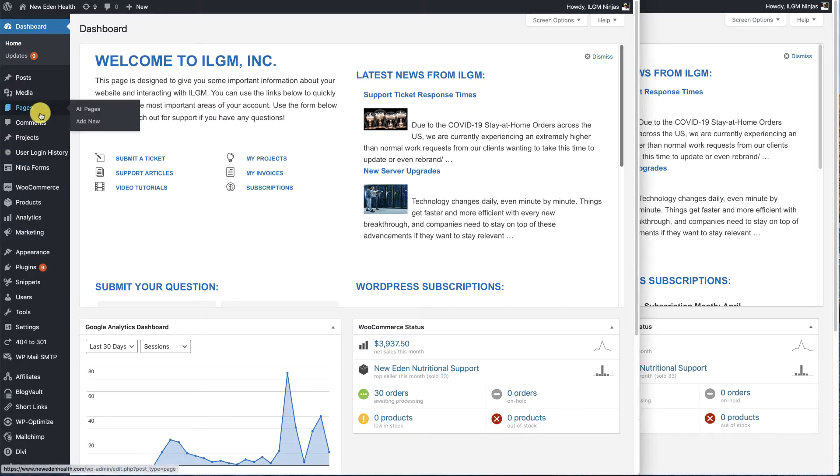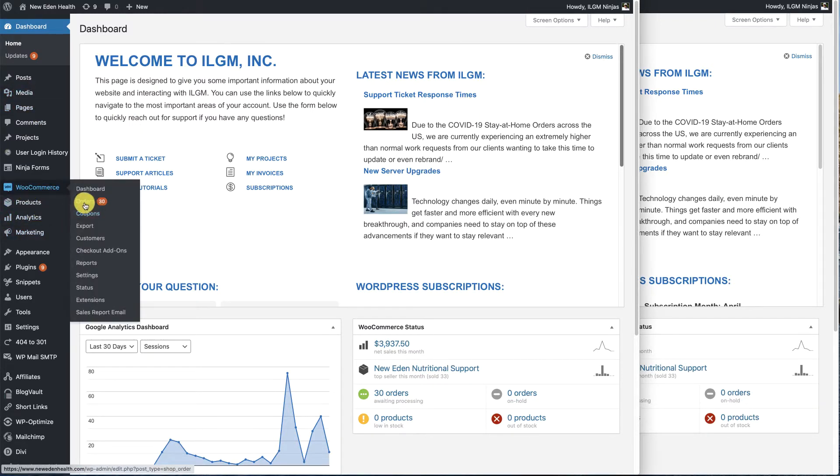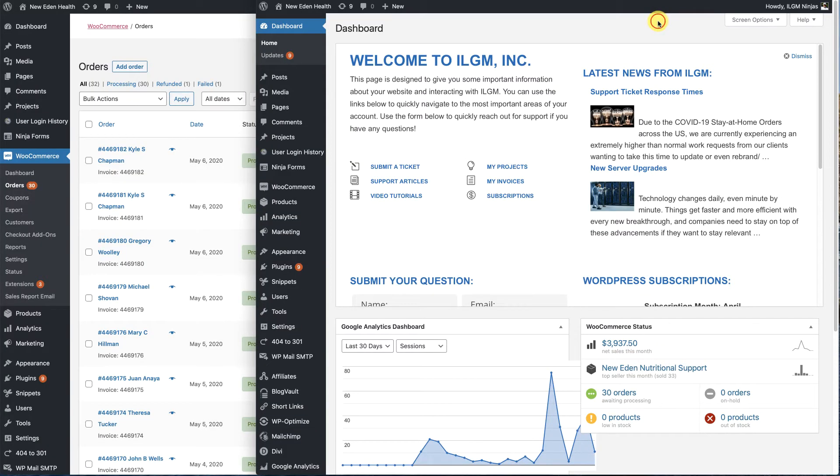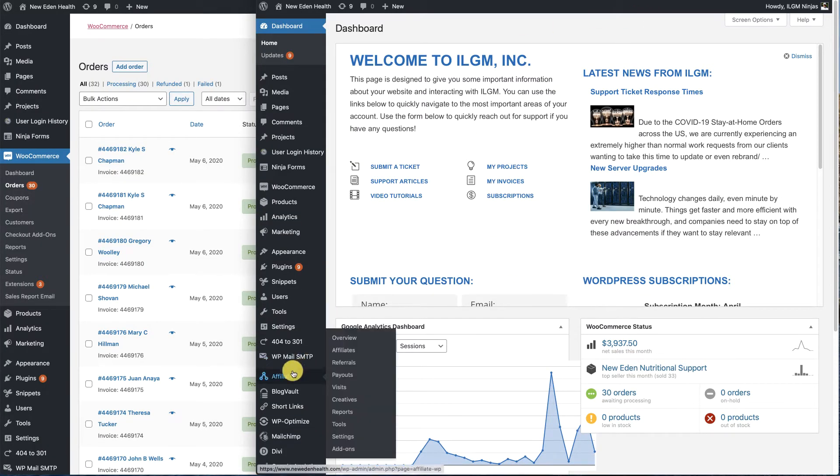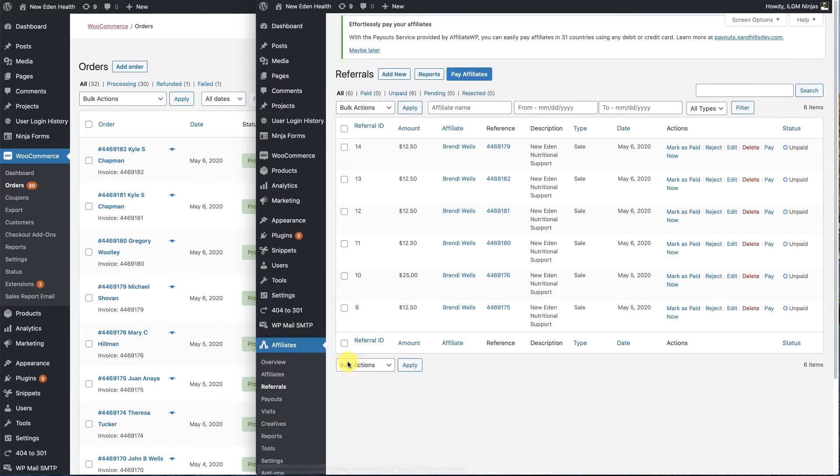So the first thing we're going to do is jump over to orders and look at the existing orders. At the same time, we're going to go to affiliates and look at referrals. Referrals are how affiliates get paid for an order.